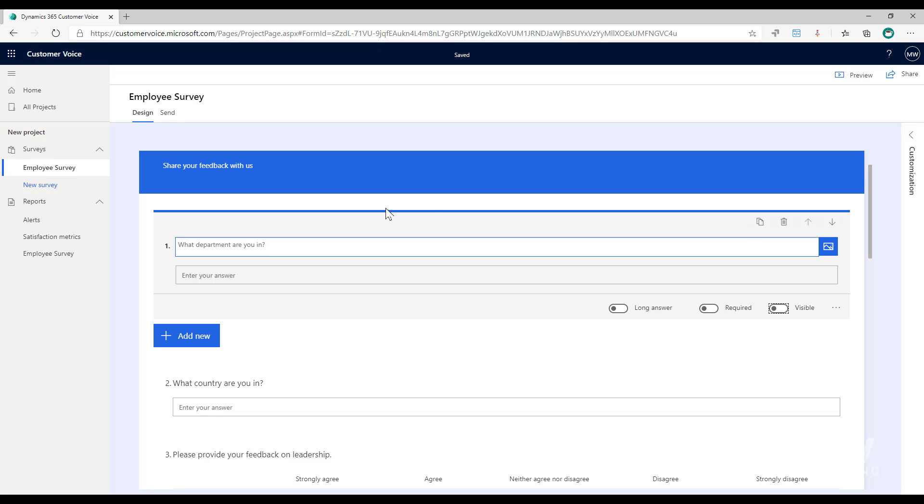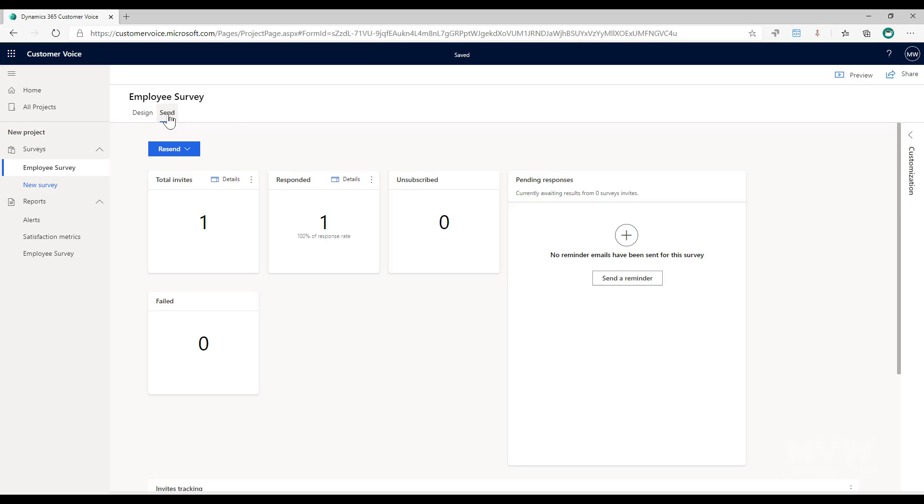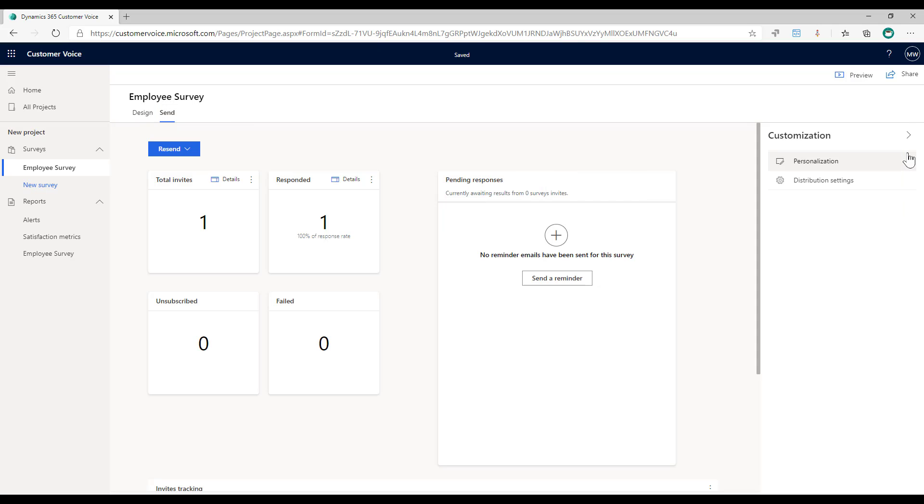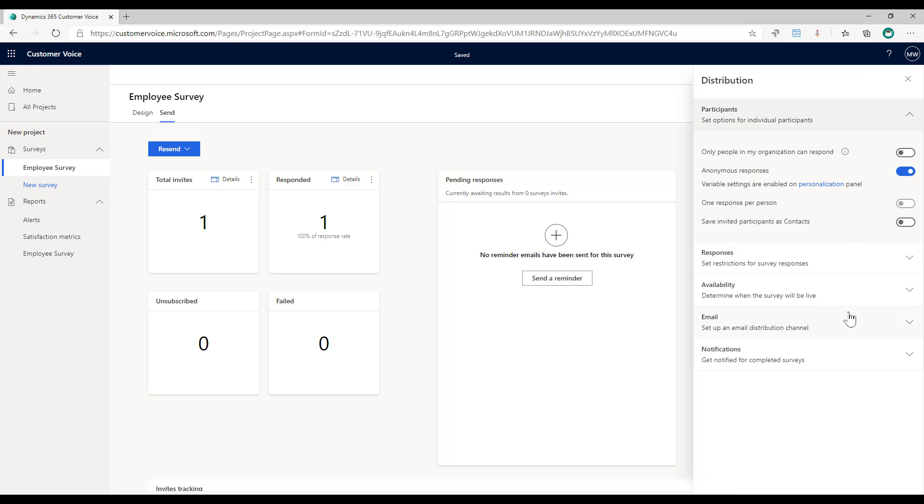Then if we go to the send tab and if we look at customization, from here we can look at distribution settings and we can look at the participants option.